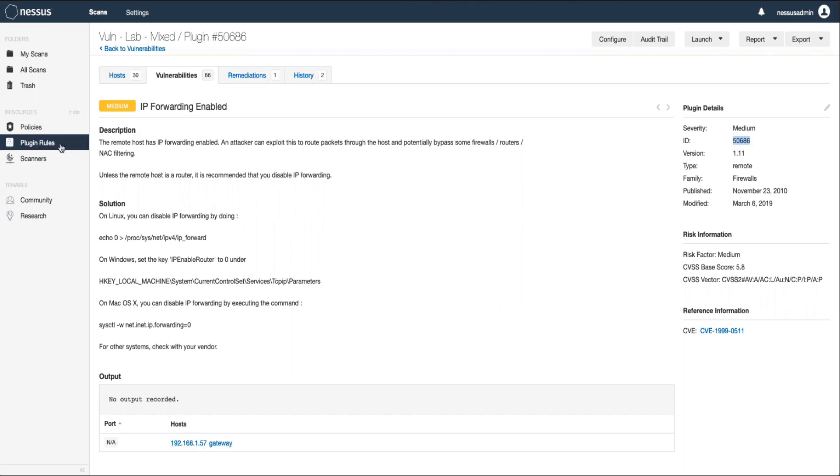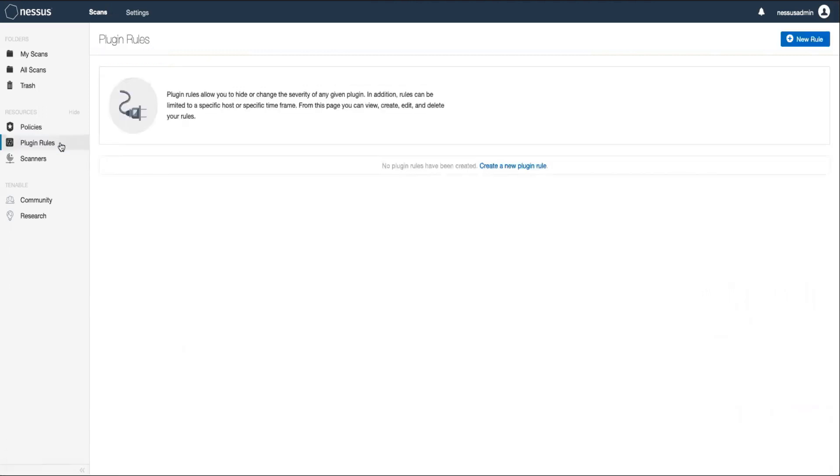Now, click the plugin rules option on the left-hand navigation, and then click new rule on the top right.